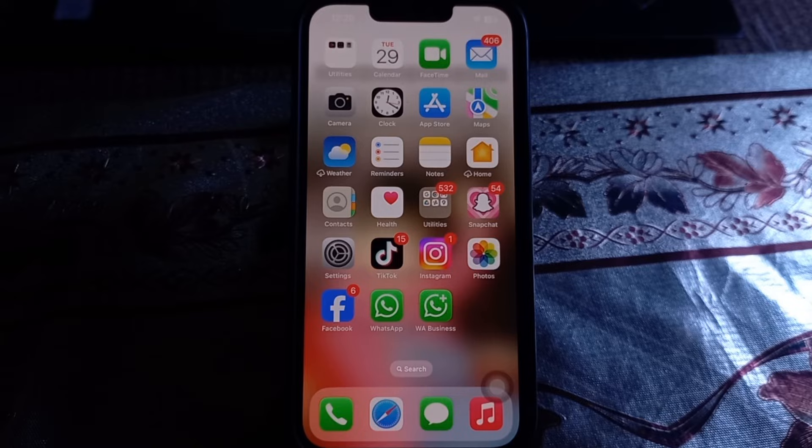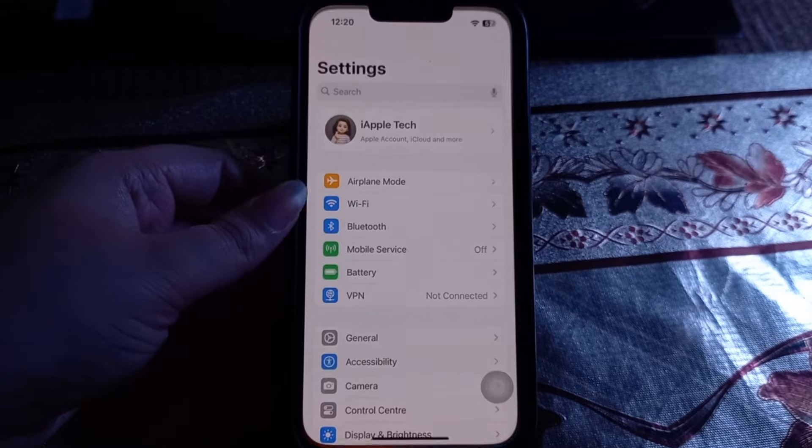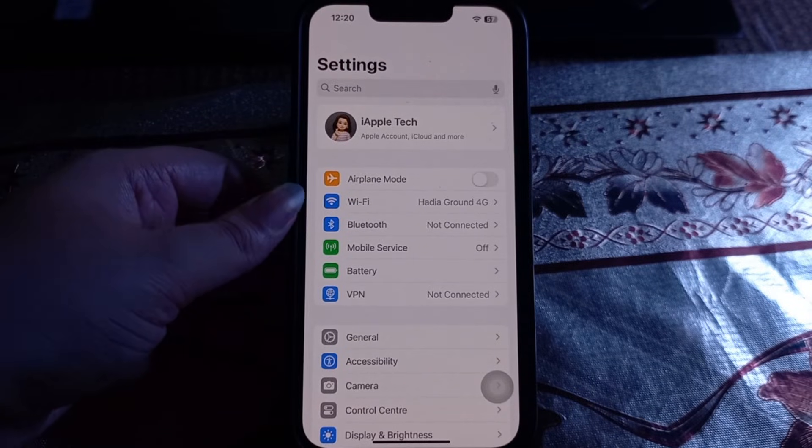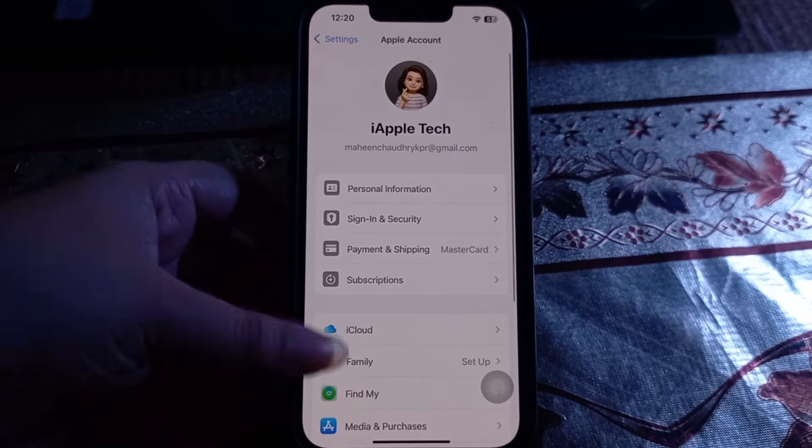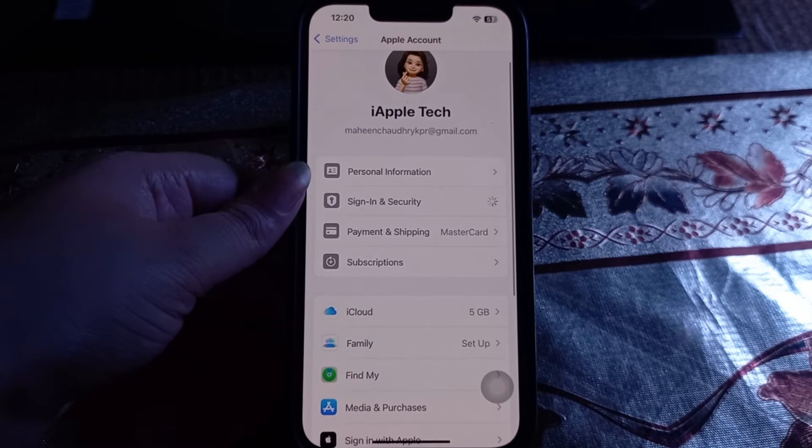For this, on your iPhone go to Settings. Next, tap on your Apple ID at the top. Next, tap on Sign-In and Security.